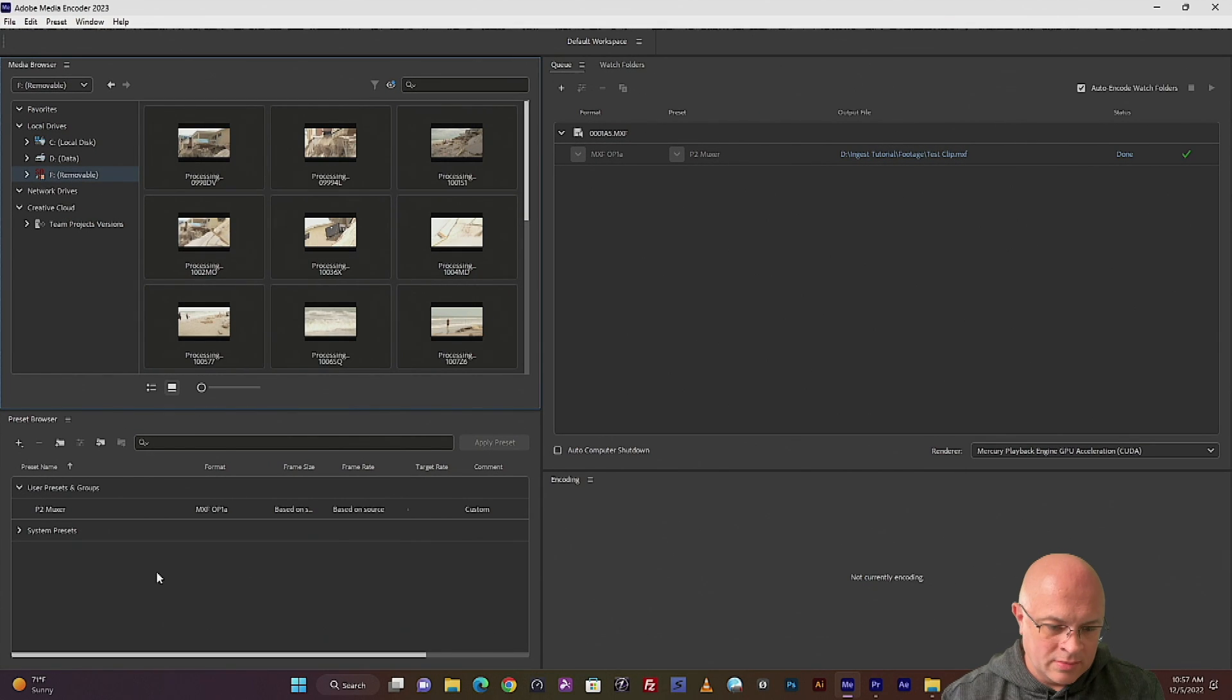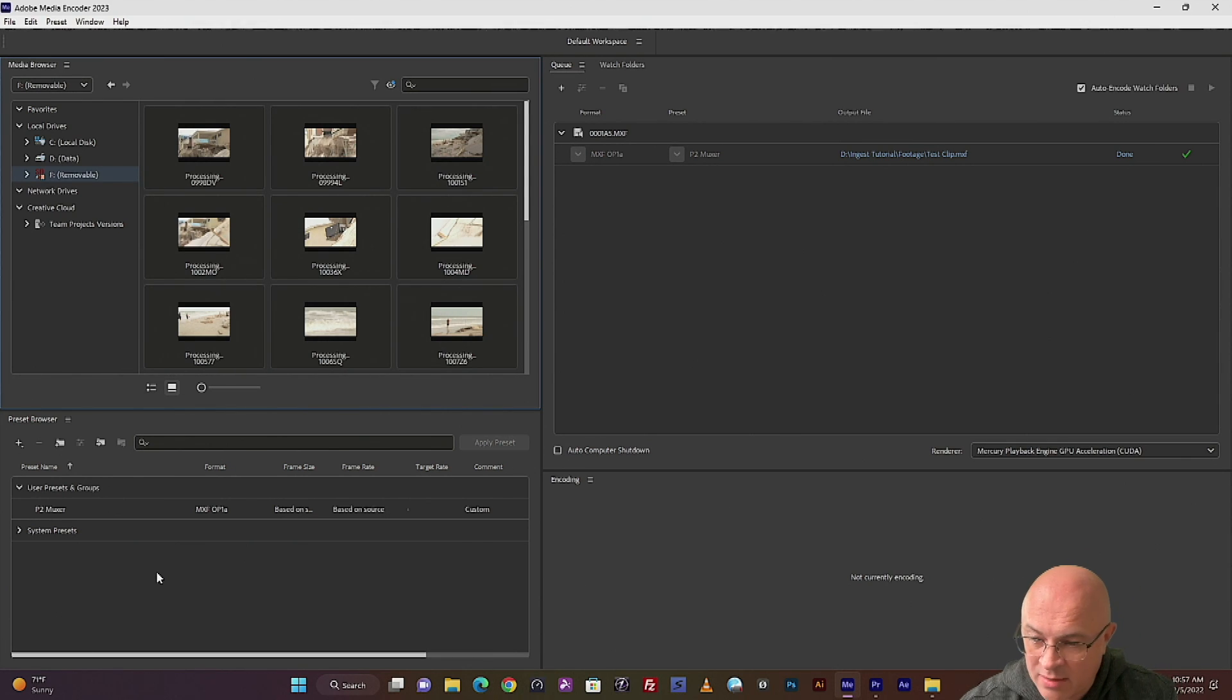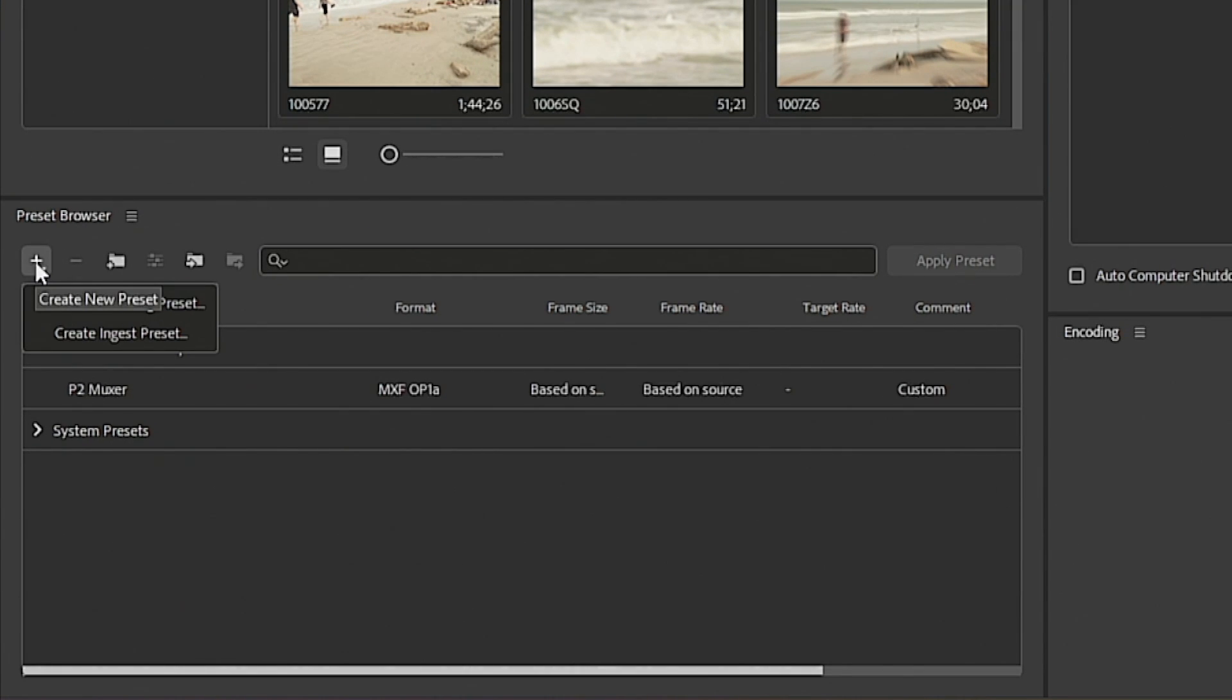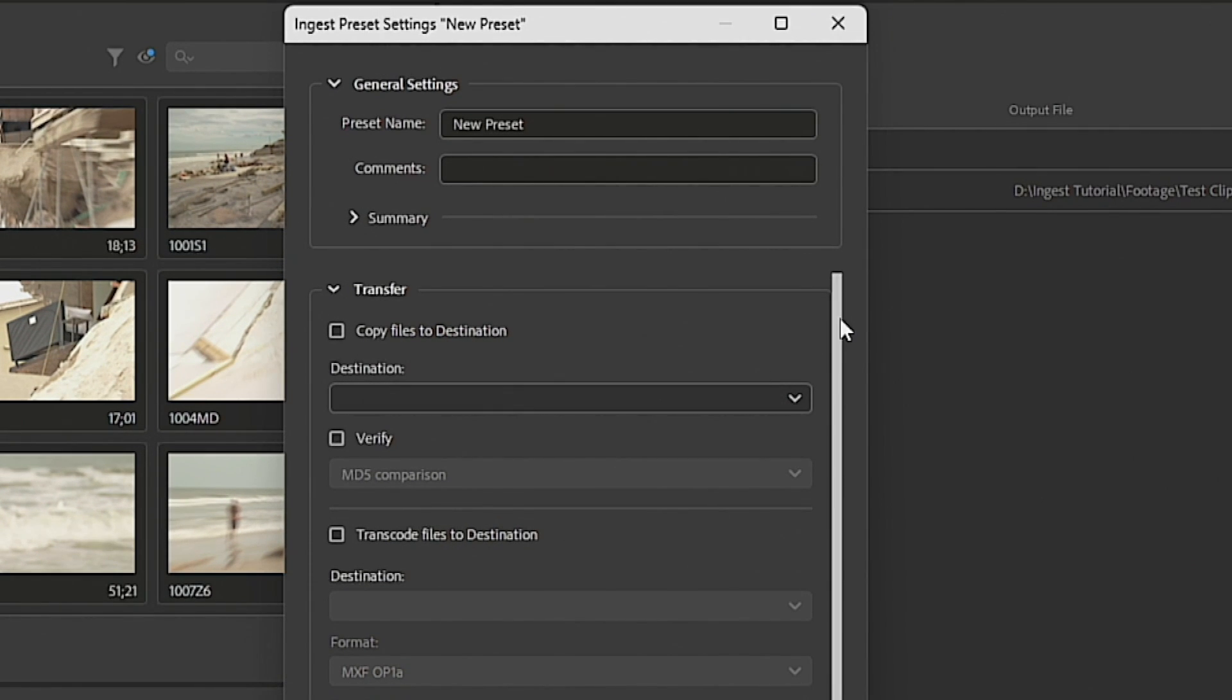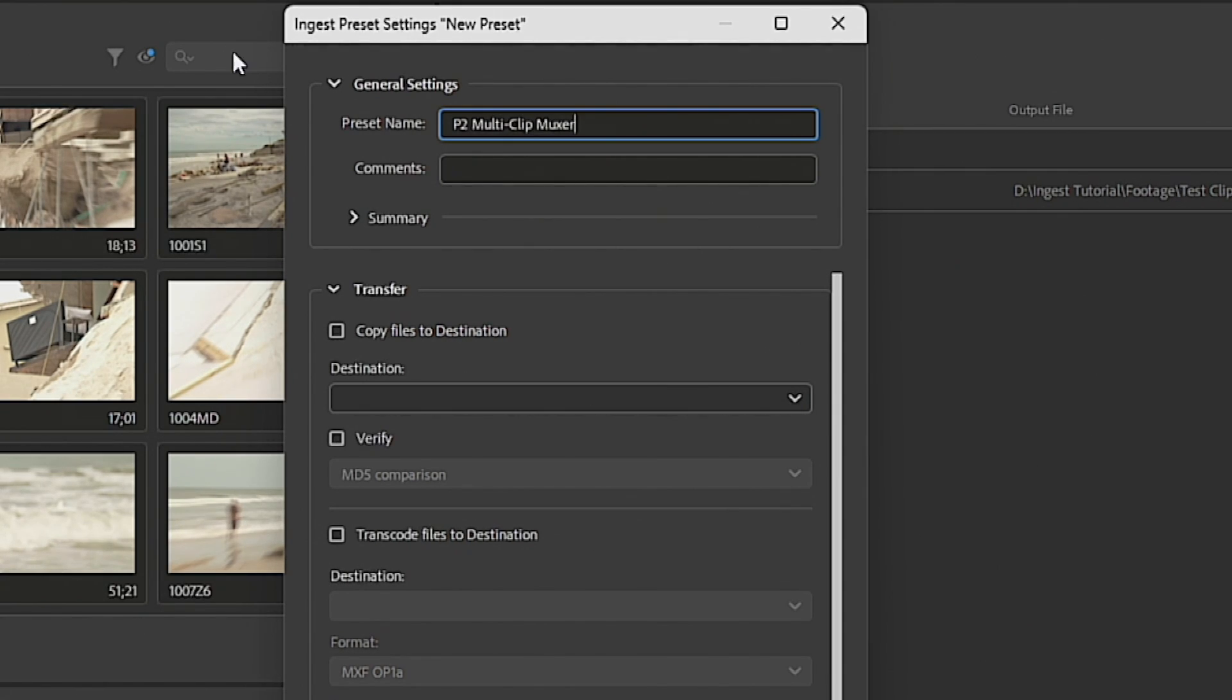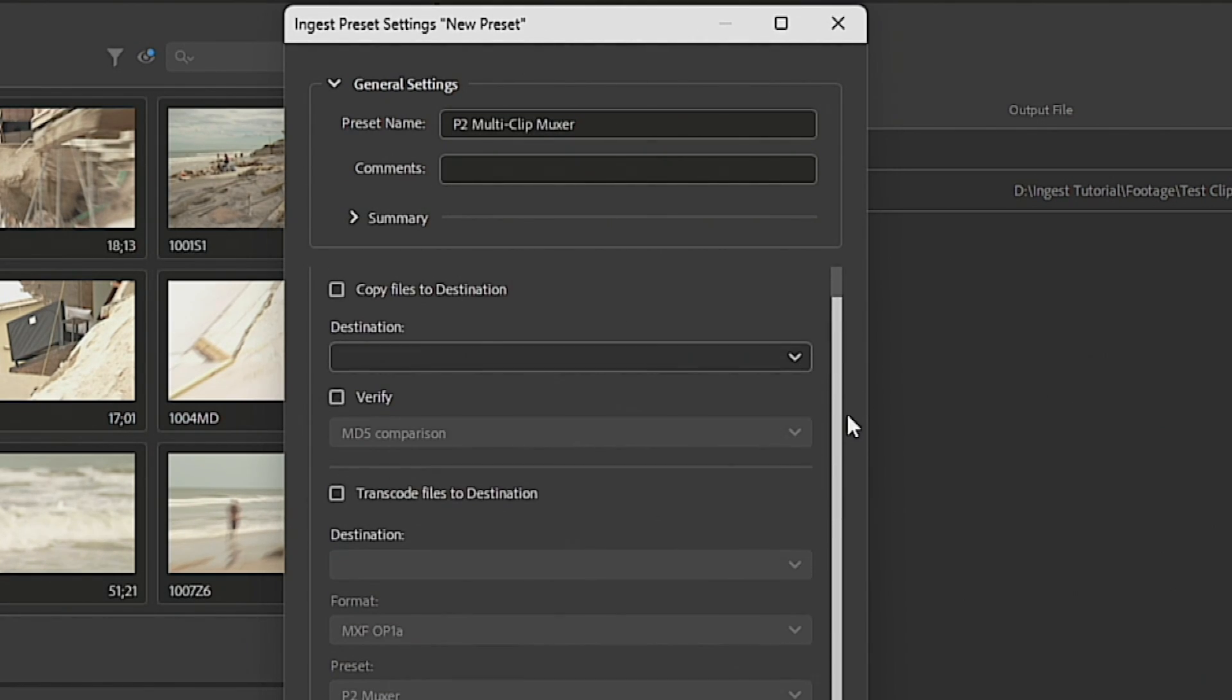Now in order to work with this amount of clips, we're going to create an ingest preset that's based on the encoding preset we made earlier. So we're going to hit the plus button. We're going to go to create ingest preset. And let's name this P2 Multi Clip Muxer.